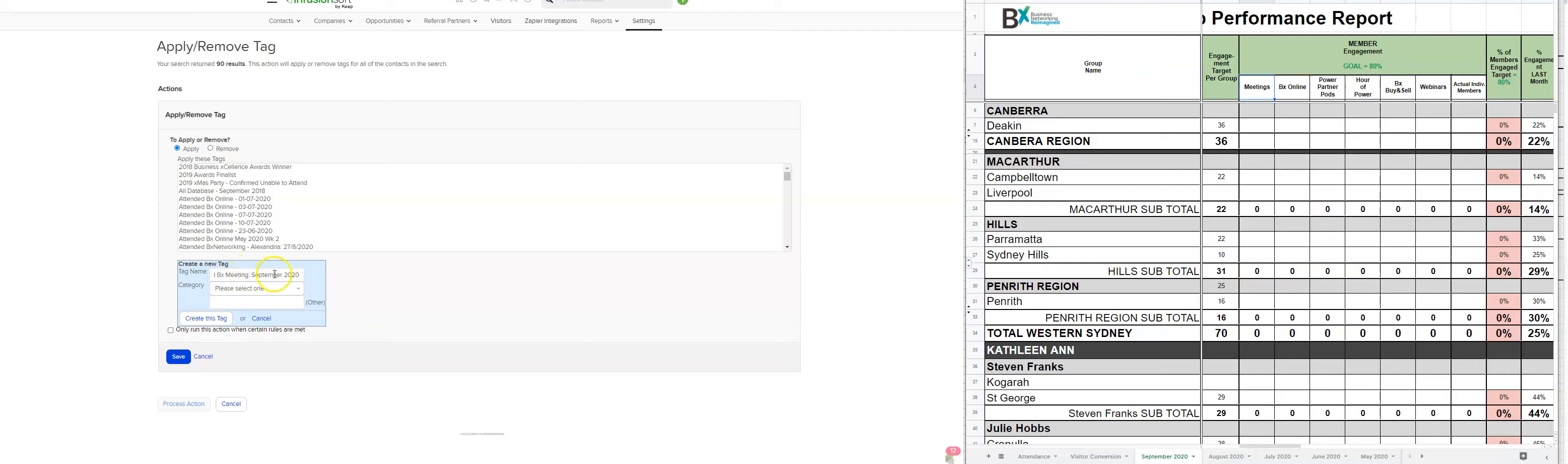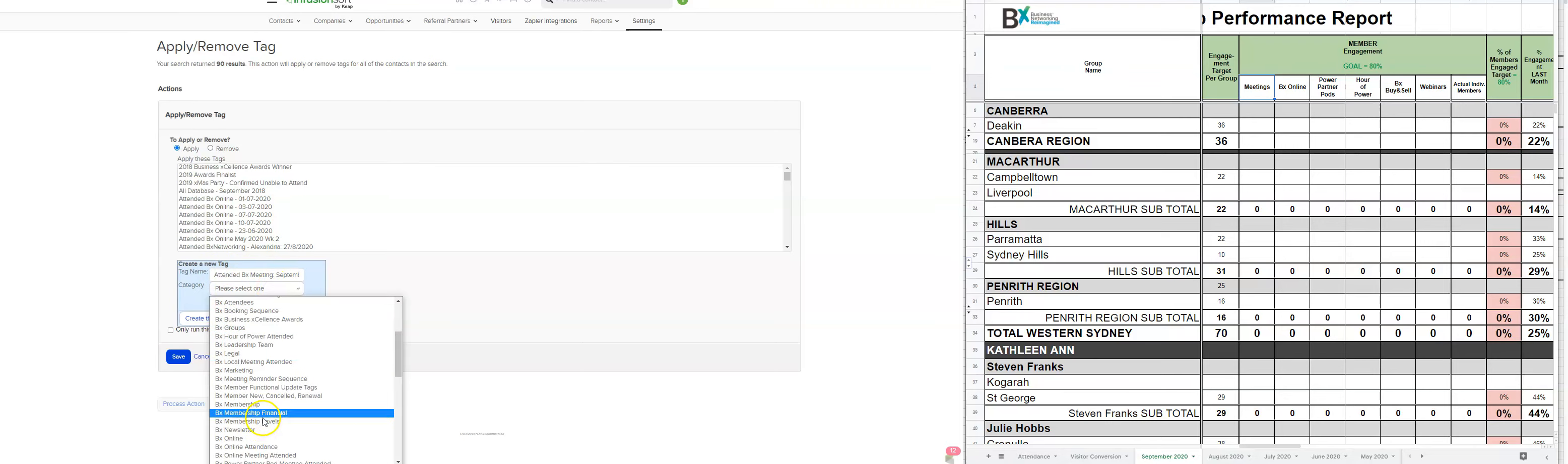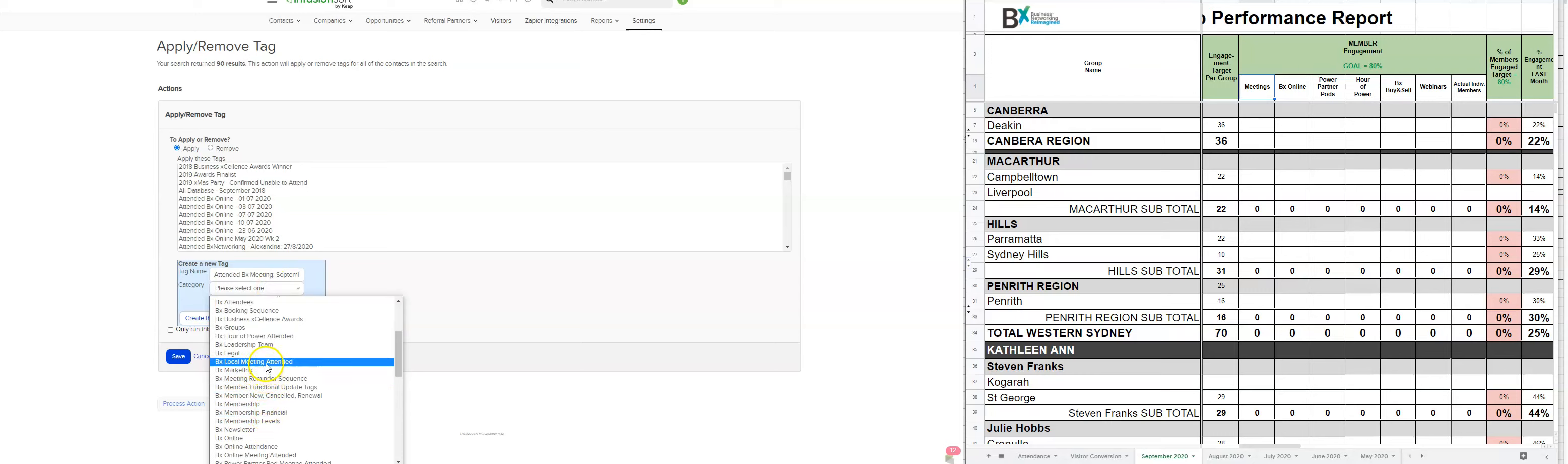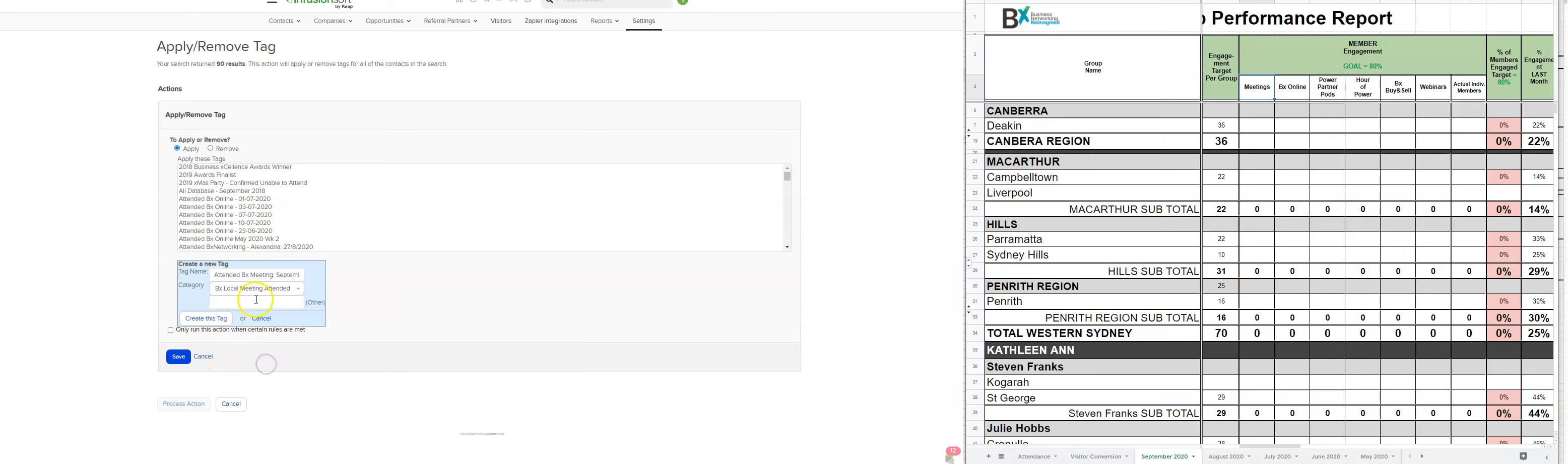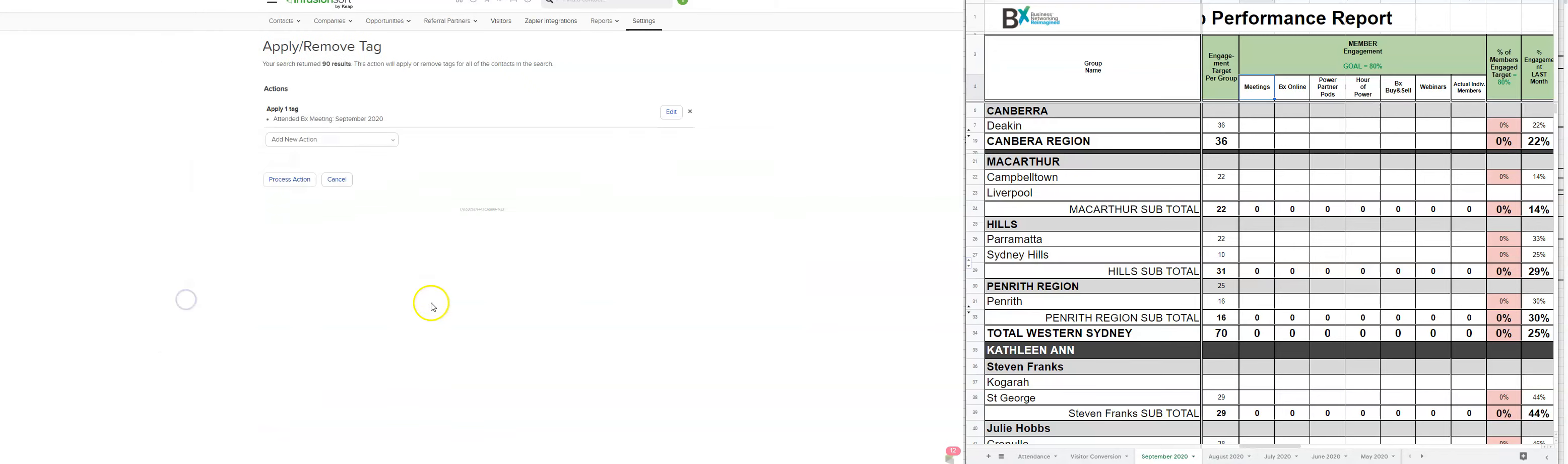And so tend to BX meeting September 2020, tend to meeting attendance, local meeting attended. So create this tag, save, process.